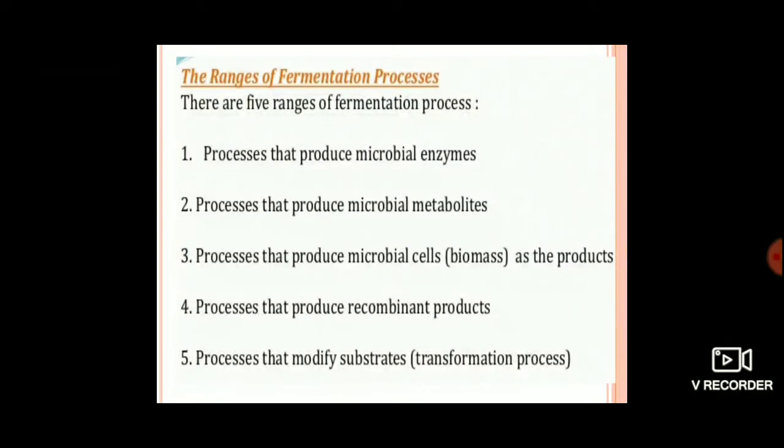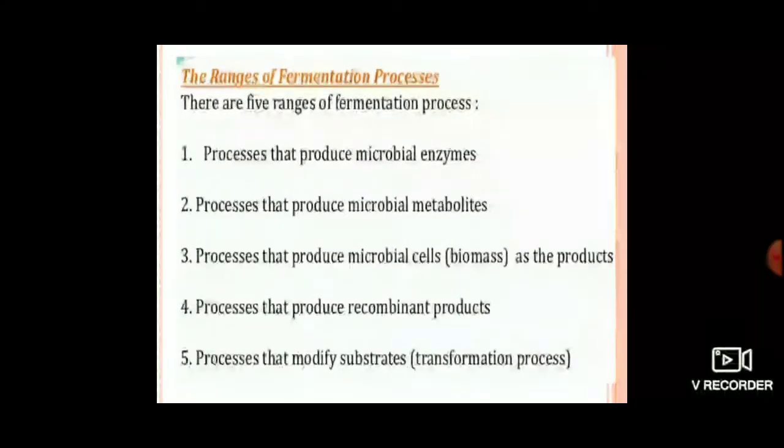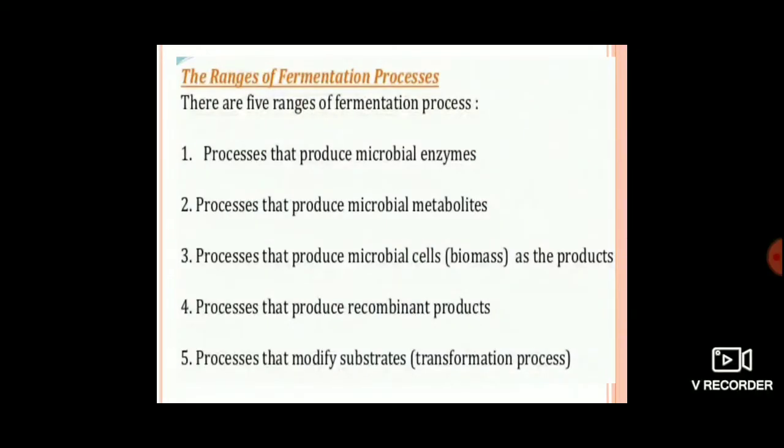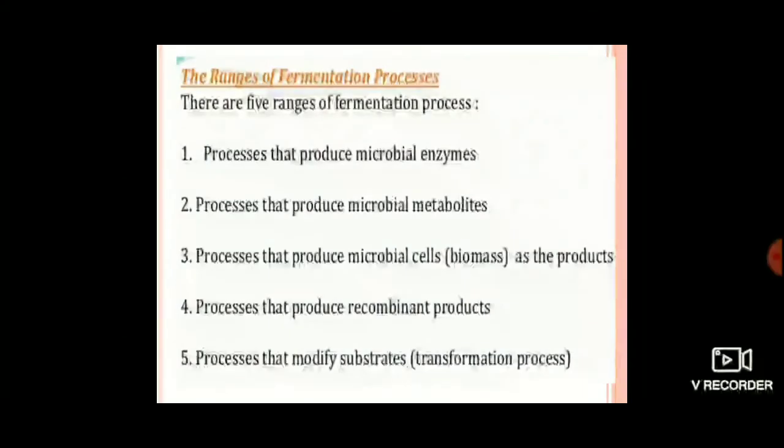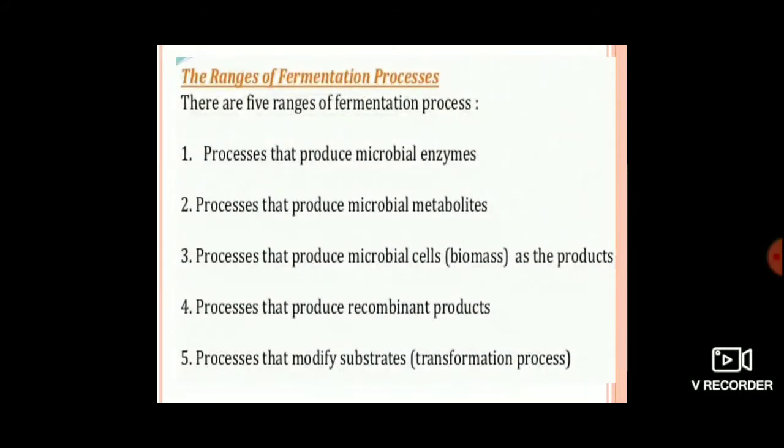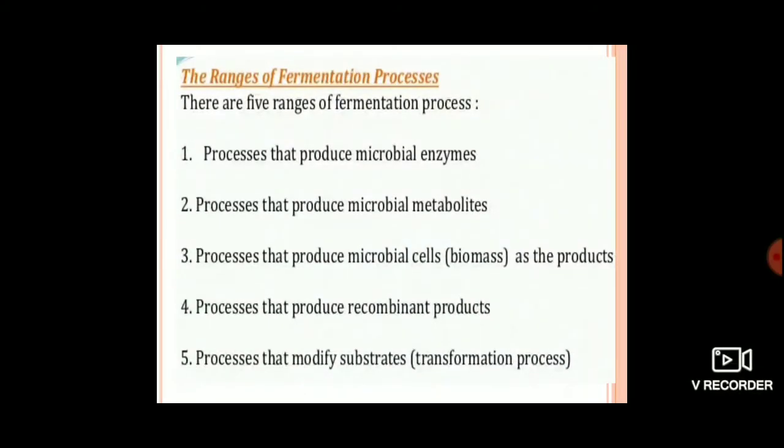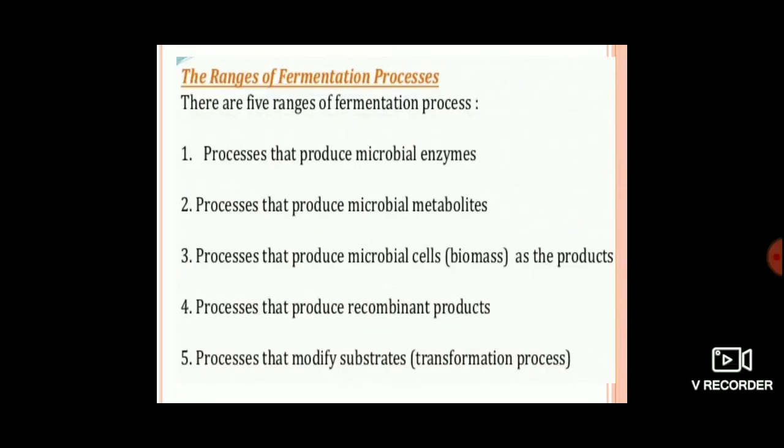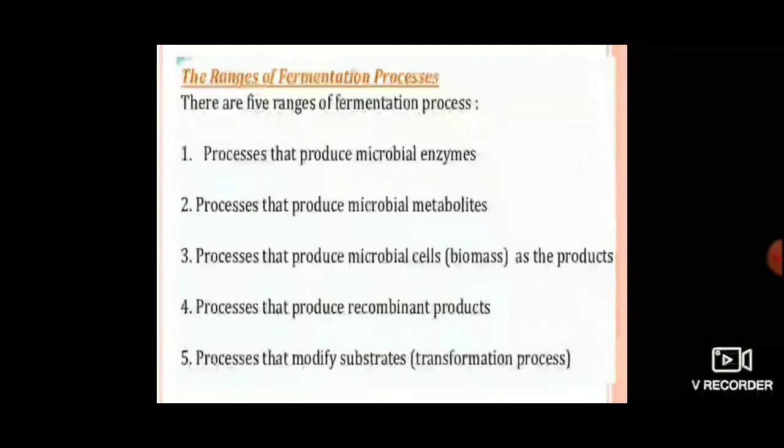There are five types of fermentation processes. This is the first class on the five types of fermentation, which includes processes that produce microbial enzymes.